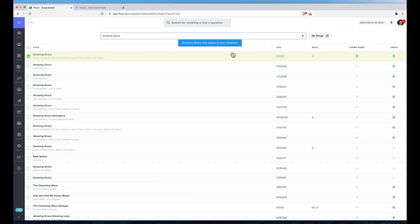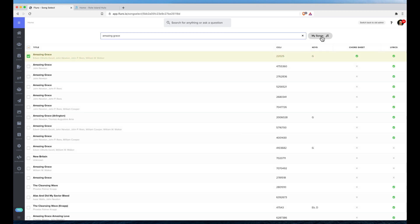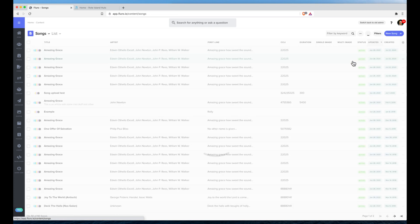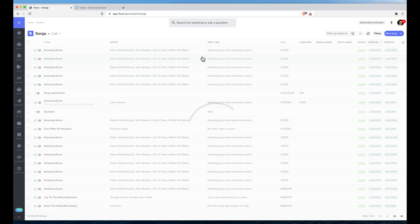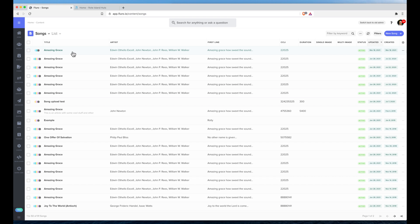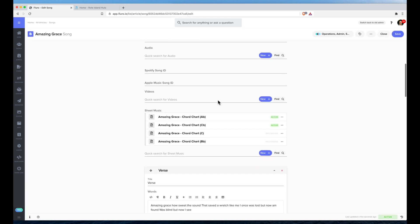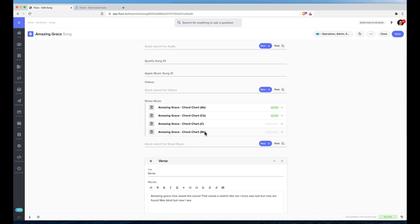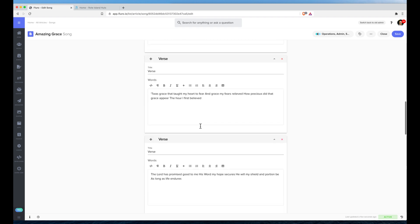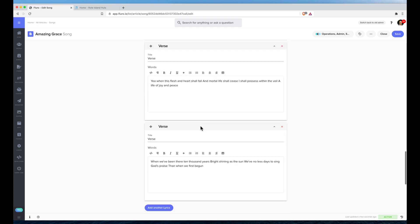If I click My Songs, I can see the song in here. If I click into it, I'll have the sheet music and the keys that I selected, as well as the verses, lyrics, and all the other information that SongSelect provides.